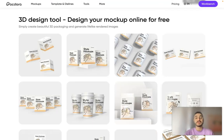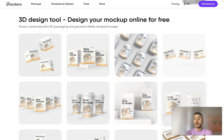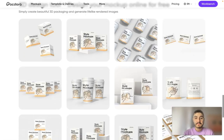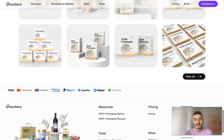And 3D design tool. Design your mockup online for free. I will guide you through that process. Simply create beautiful 3D packaging and generate lifelike rendered images. So let's go.